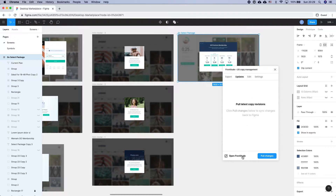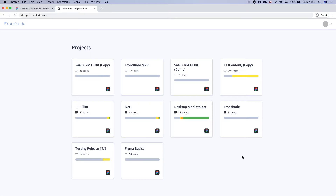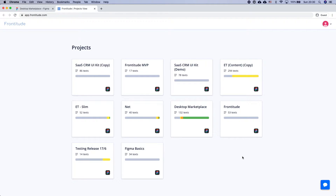This should redirect you to Frontitude's project page. From here, you can see all your copy projects, each of which corresponds to a Figma file. To get working, simply select the desired project.